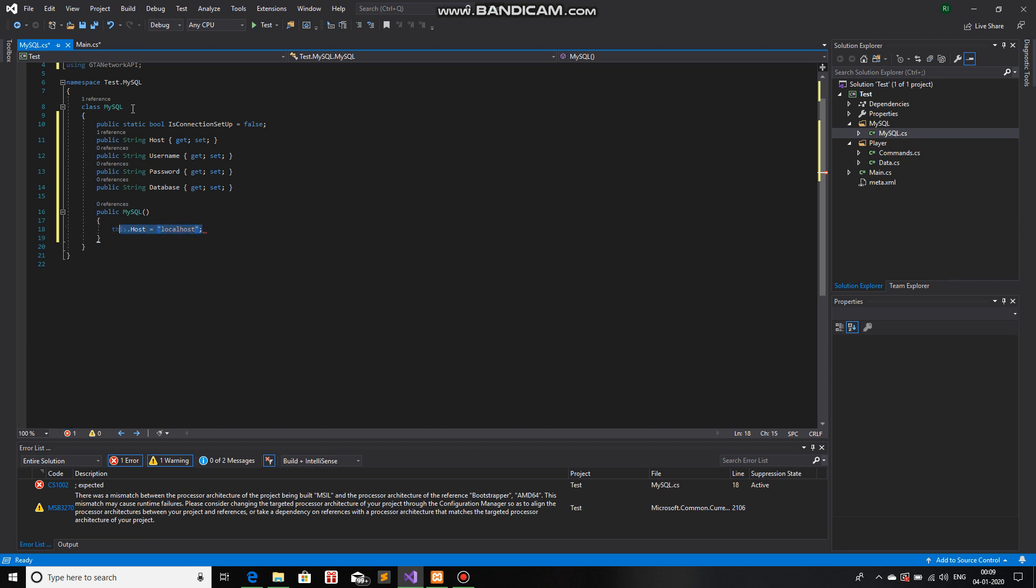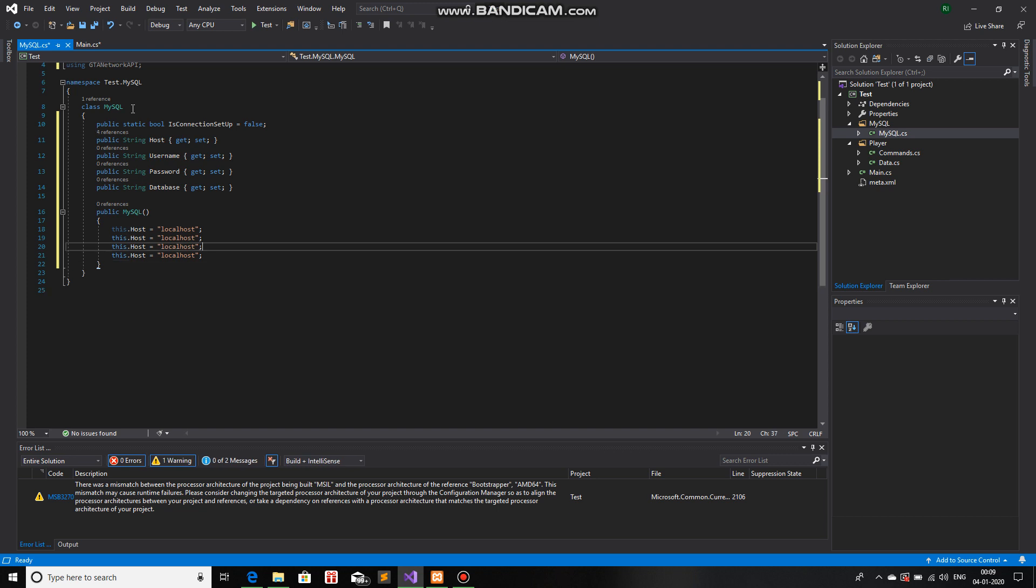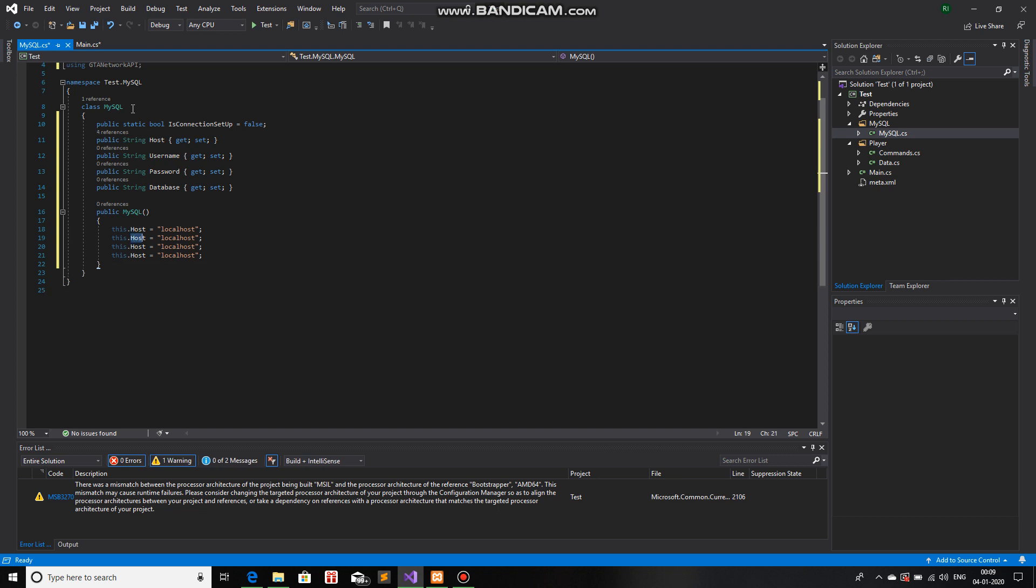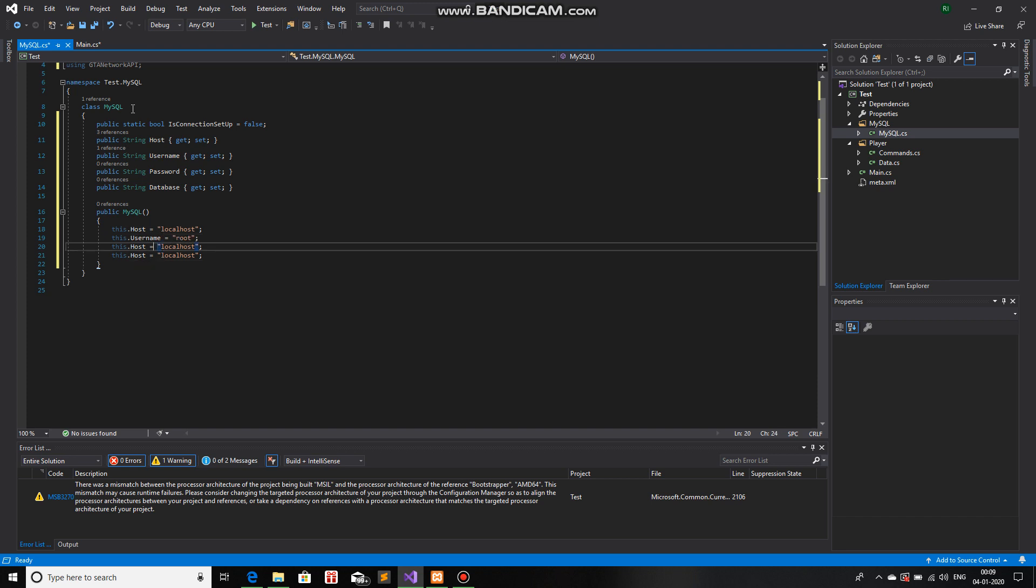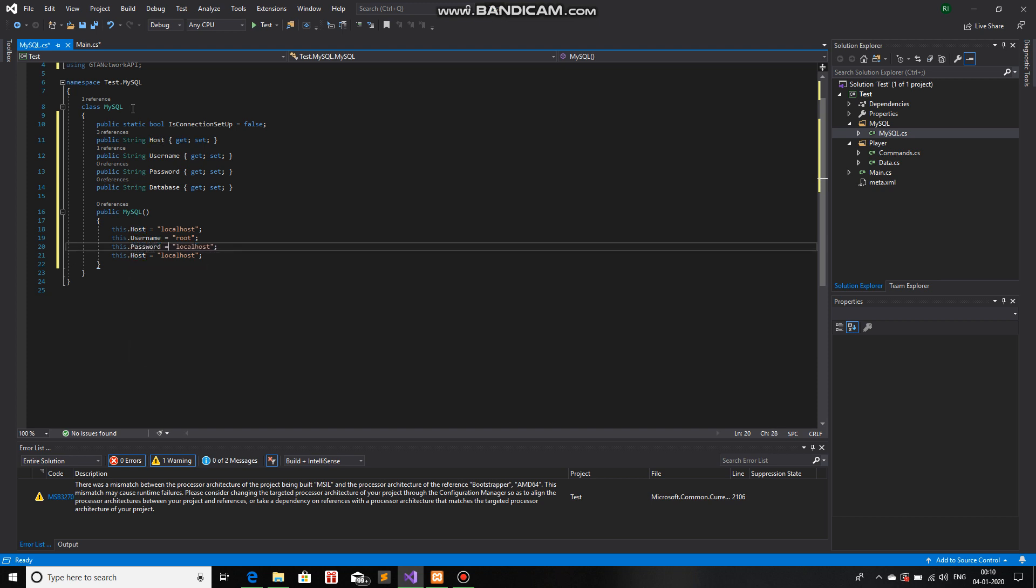I'll copy this. Another one. Now that host is done, we will use username. Give the username default value as root. Give the password default value as nothing.